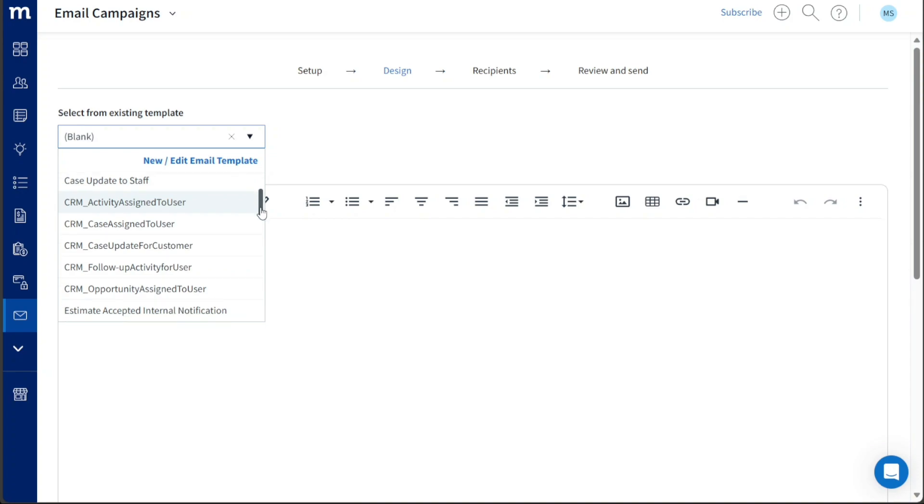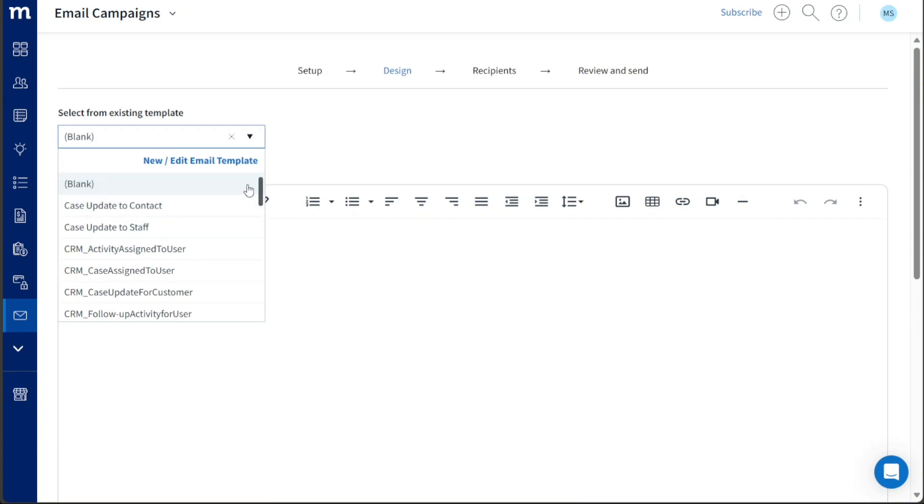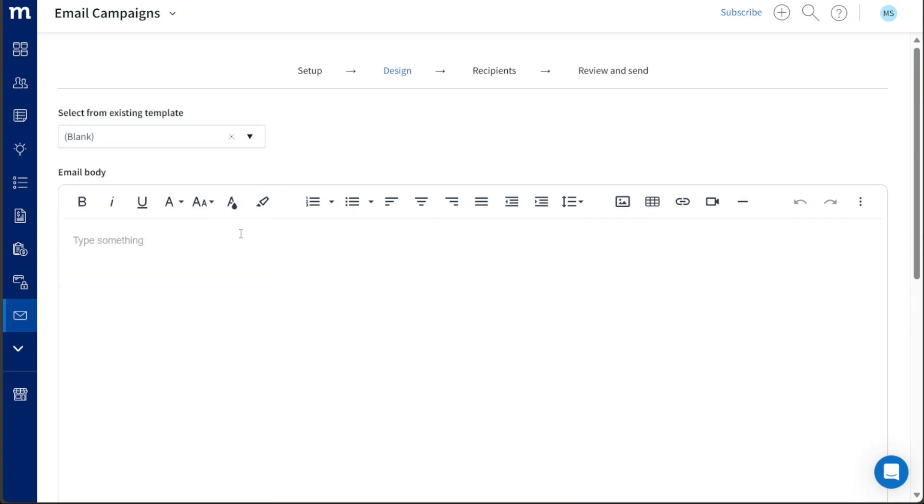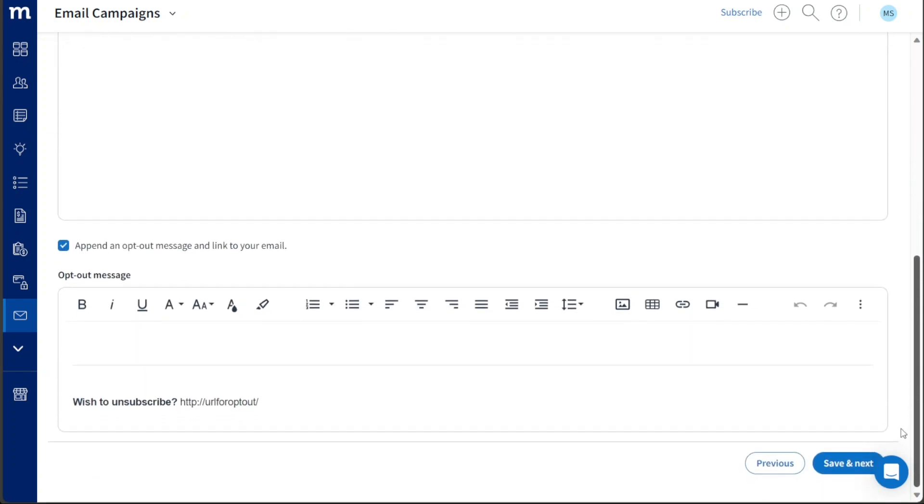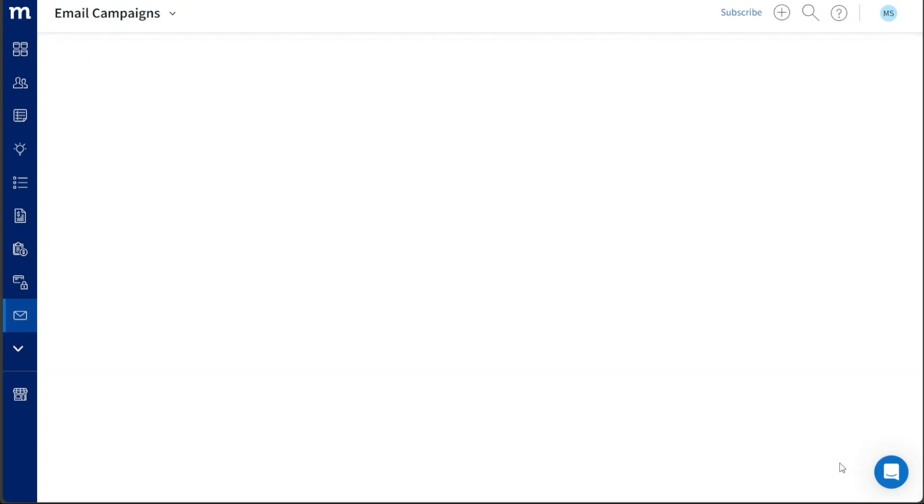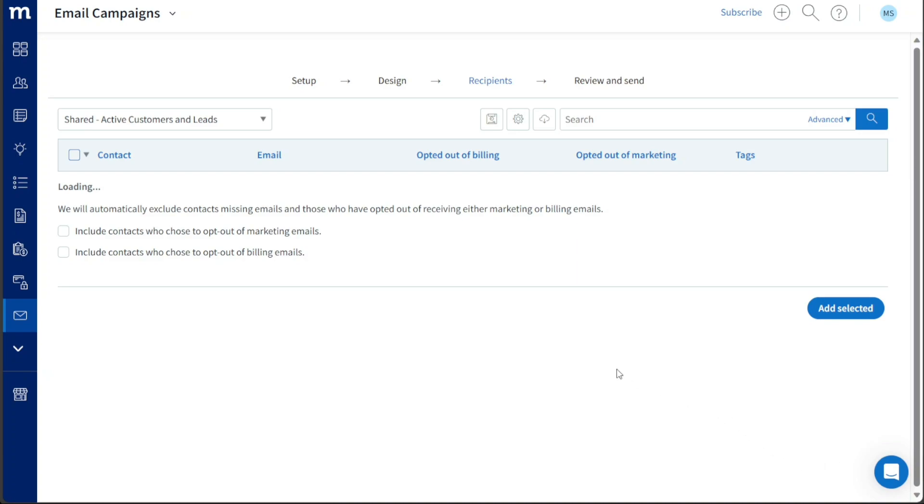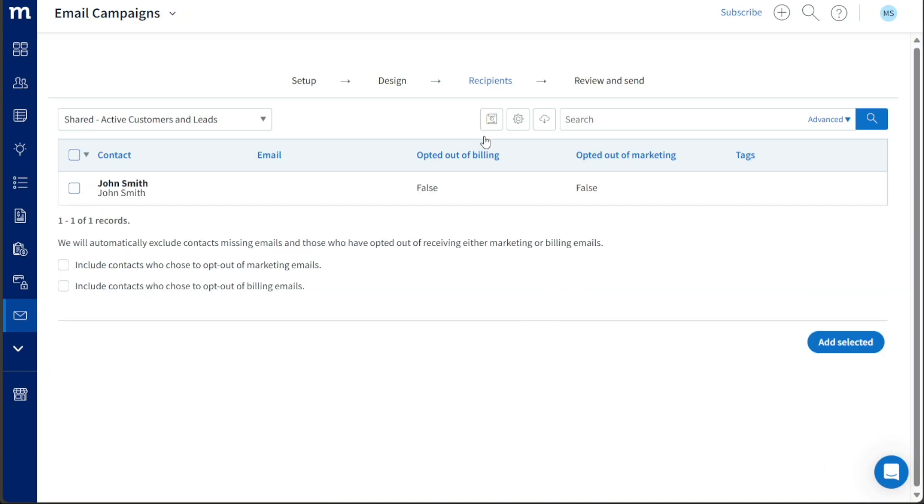For this tutorial, we will opt for the Blank option. Once you have selected your preferred option, enter the email body content and utilize the formatting options available in the toolbar within the Email Body section to customize the appearance of your email. Additionally, you need to write an opt-out message in the designated Opt-out Message field. Once you have finished the email design and provided the opt-out message, click on the Save and Next button to proceed further with the email campaign creation process. In the third step, which is Recipient,